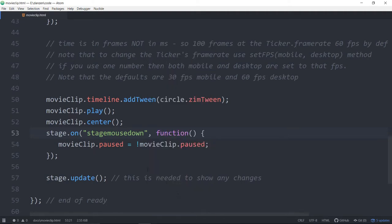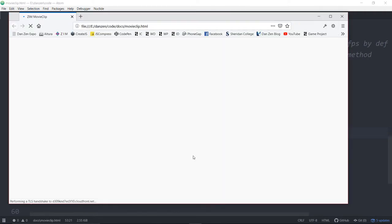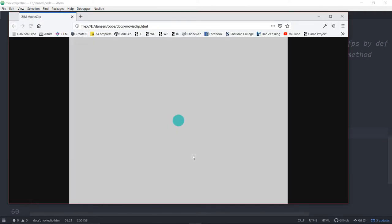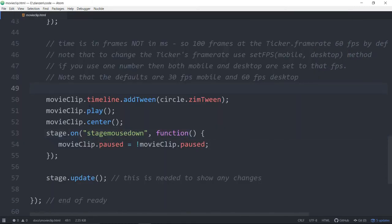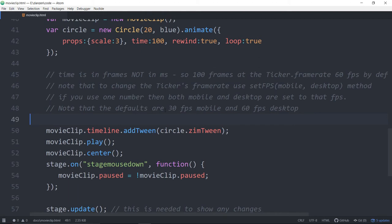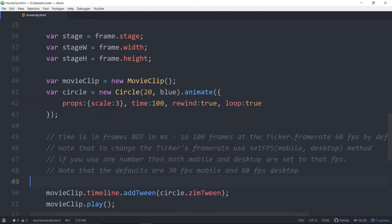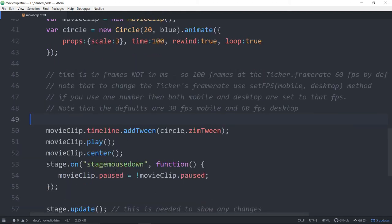And there's the movie clip playing and we press on the stage and it pauses. Press on the stage and then plays. So there you go. A looping animation has been added. And I suppose the idea is you could create multiple animations and add them to the timeline.